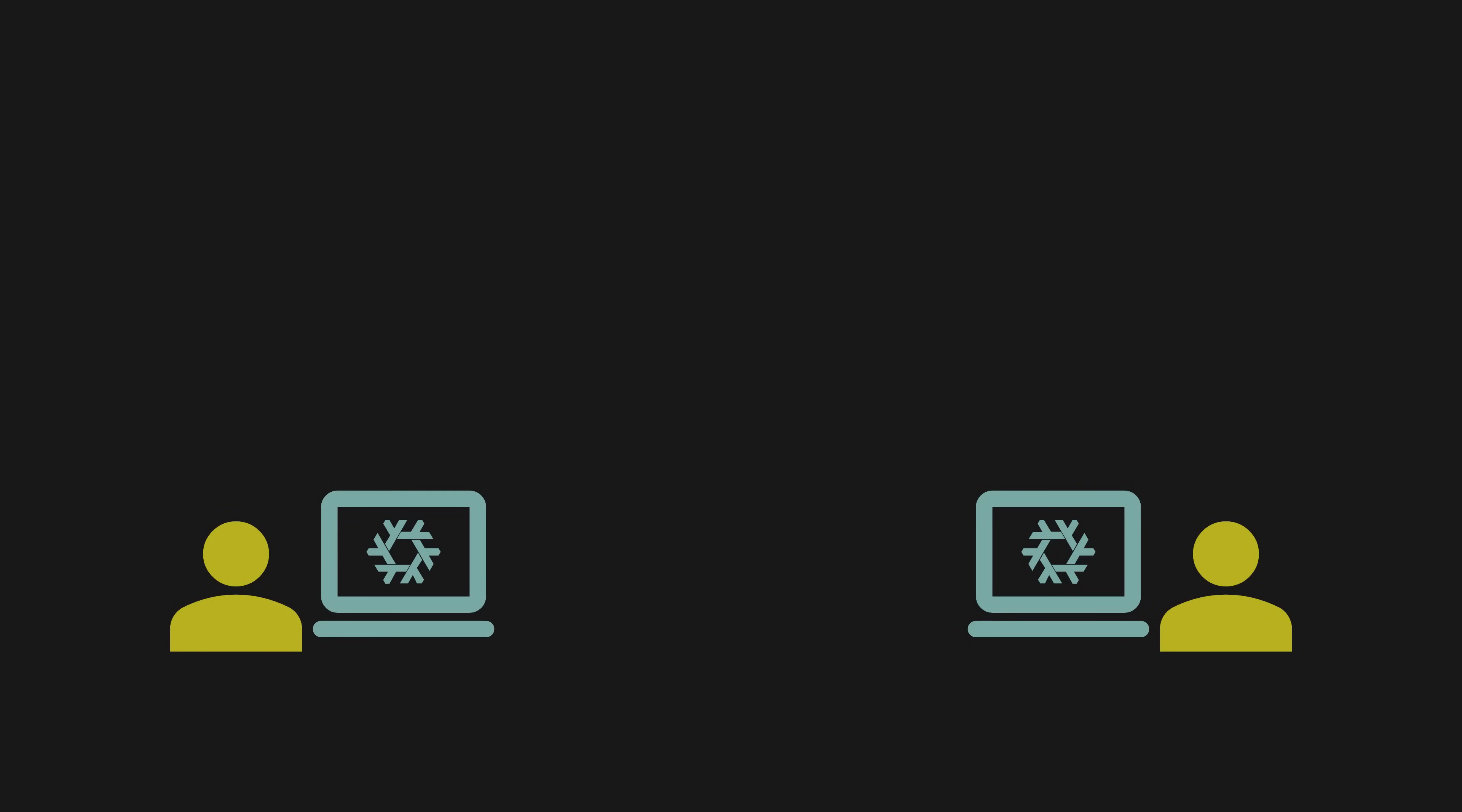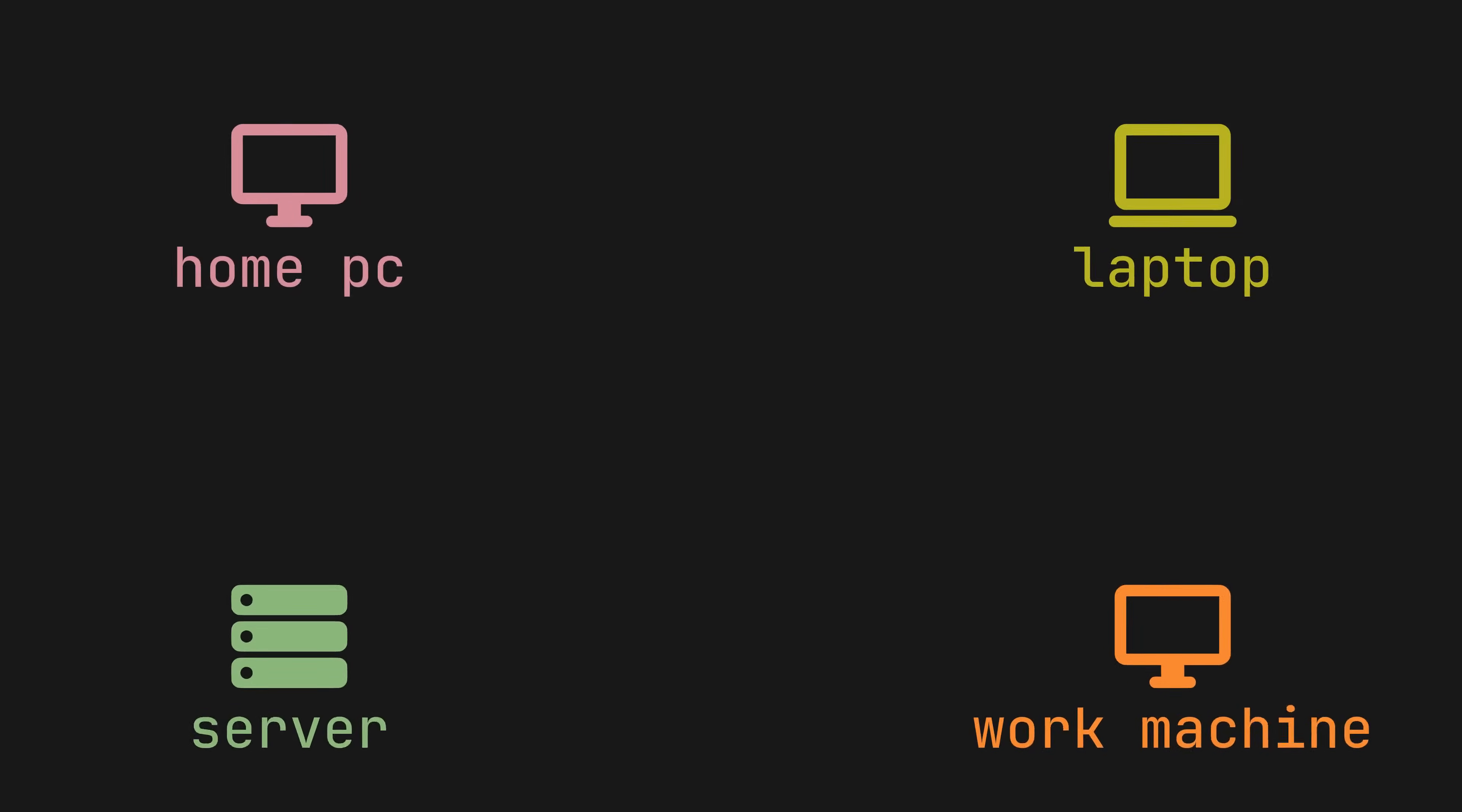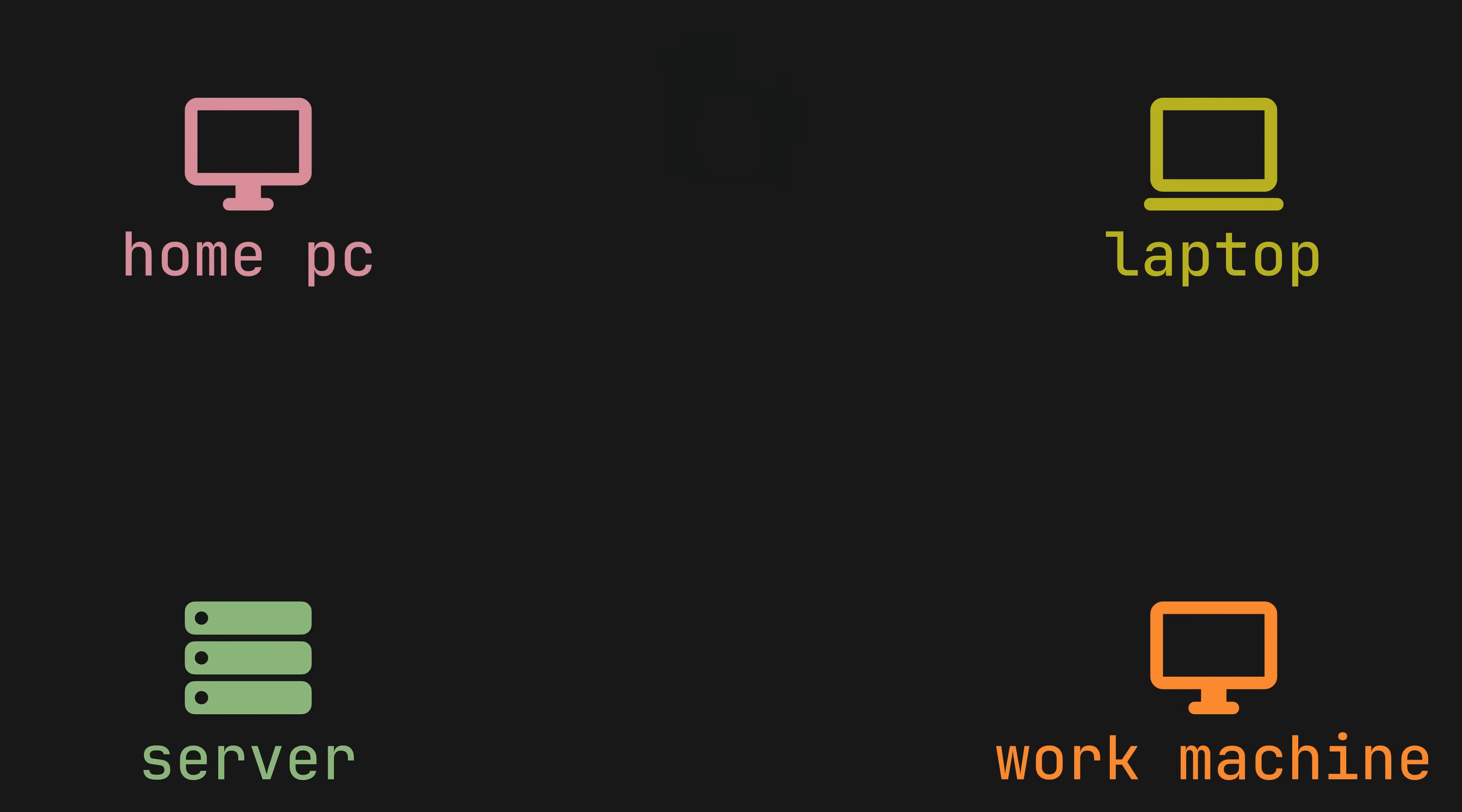You could even give this file to your friend so they could copy your entire setup in mere moments, or just have it shared between multiple machines to sync up all the programs, their versions and settings. Sounds too good to be true?